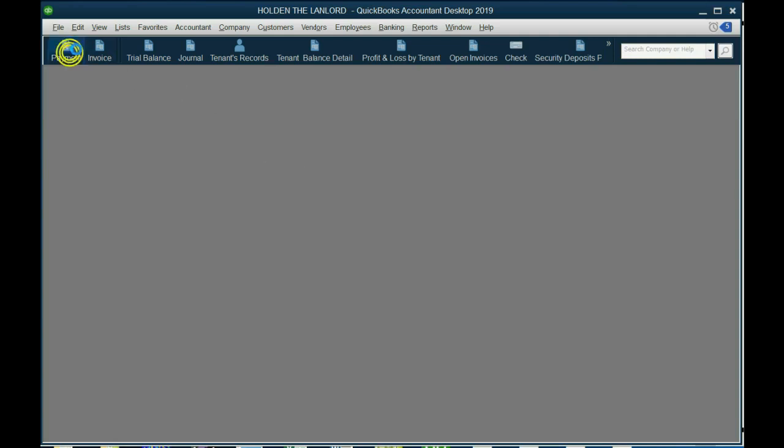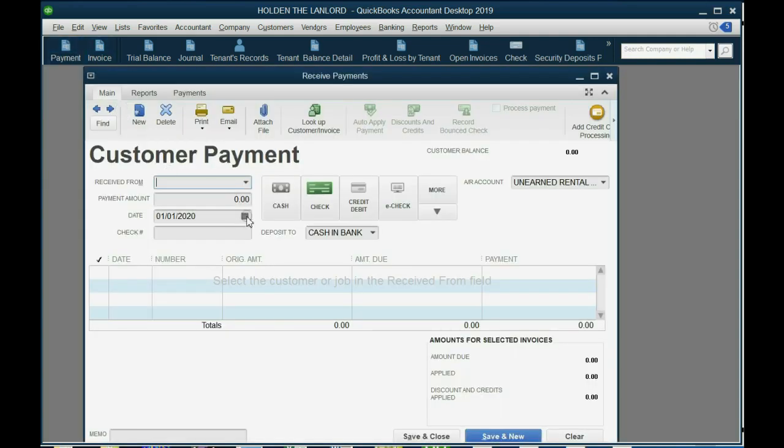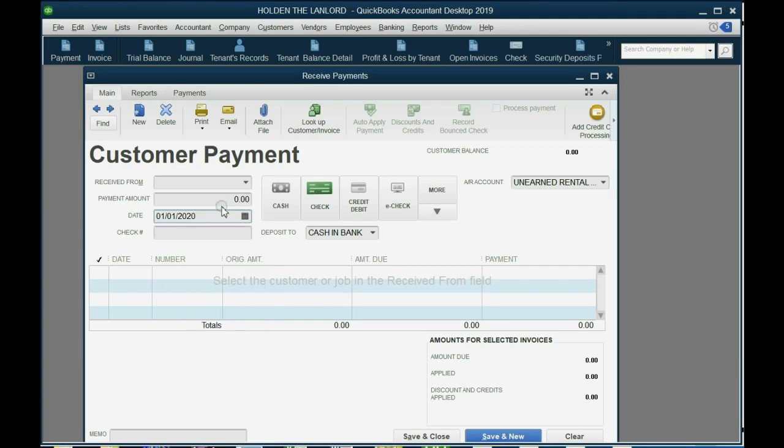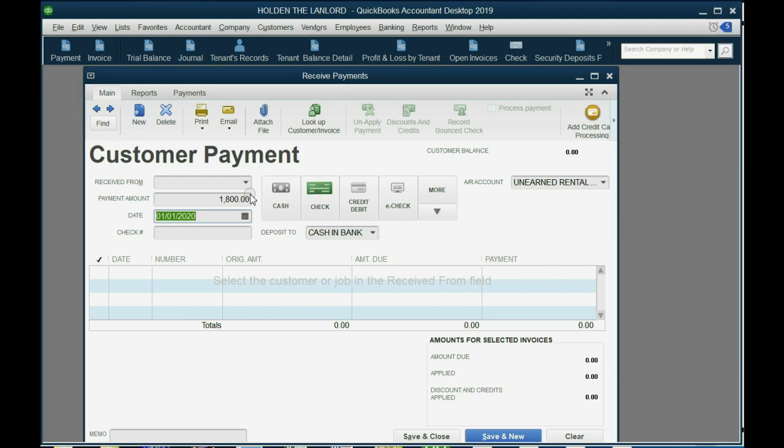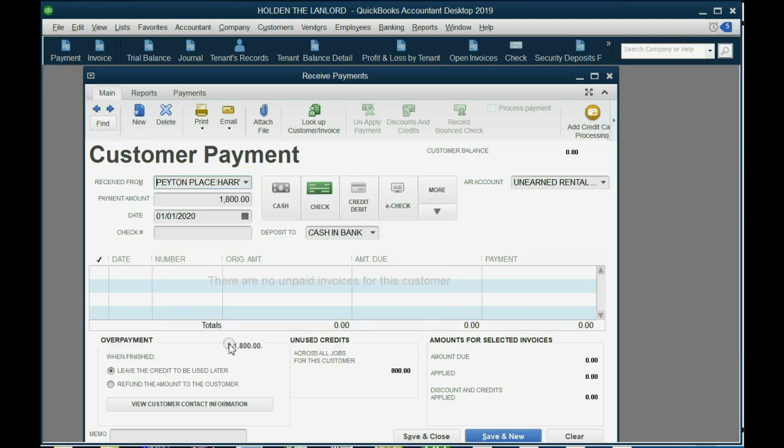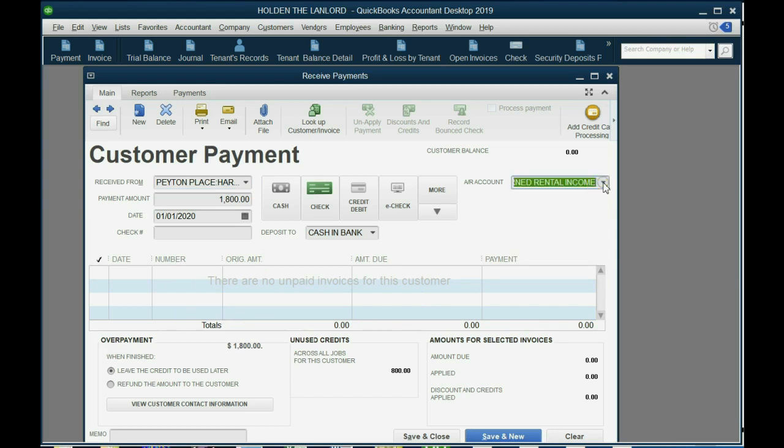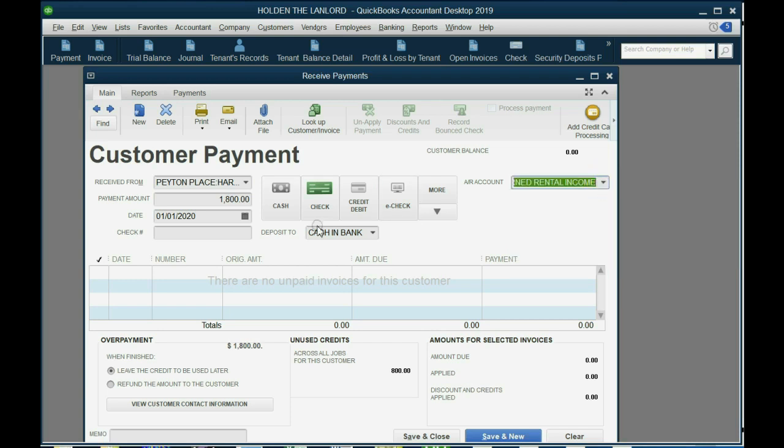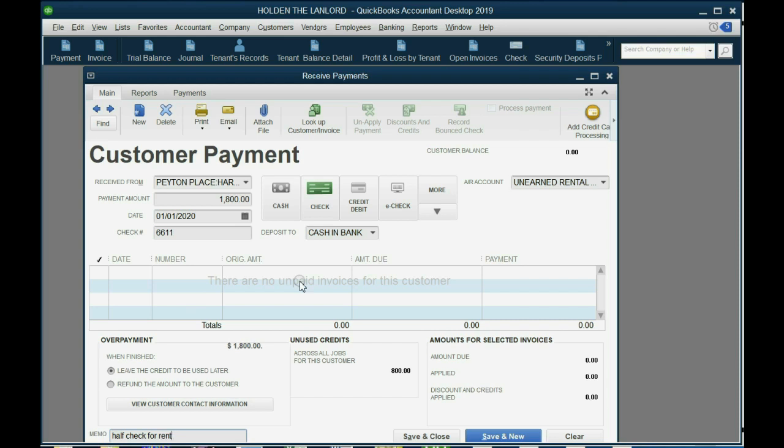So, we click payment, and luckily it remembers that we're on January 1, 2020, and the check amount is $1,800, push tab, and of course, the tenant is the new one, Harry Houdini in 8H. Now, the first check will be for the normal rent, or the first entry will be for the normal rent. So, we will leave unearned rental income, and we will put check number 6611, and then you can put half check for rent, or anything in the memo that helps you. Now, again, be careful. We're imagining that you're depositing this on the same day, so you're not using the undeposited feature, and we're pretending.